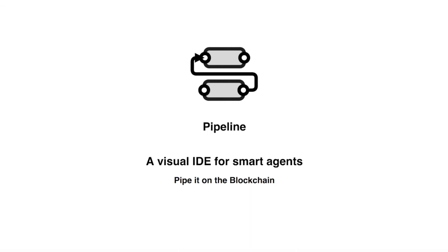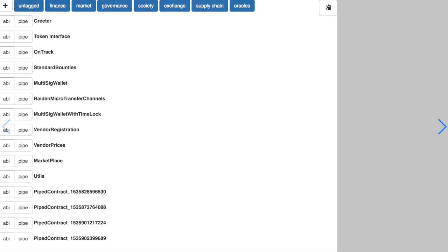Hello, I'm Loredana and today I will show you how you can use Pipeline to deploy your personal agent contracts on the Ethereum blockchain. So let's pipe it on the blockchain.